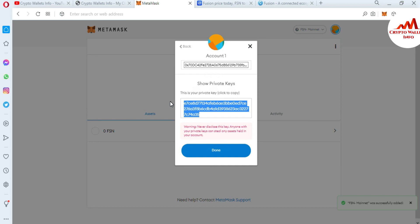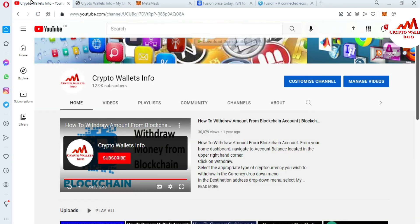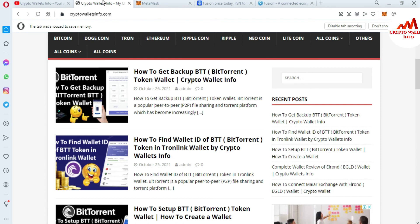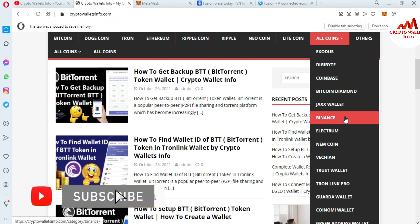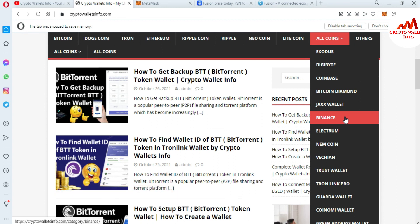If you got any useful information from this video, please subscribe to my channel — the channel name is Crypto Walls Info — and press the bell icon button. You can also visit my website at cryptowallsinfo.com, where you can get information about Bitcoin, Dogecoin, Ethereum, Ripple, Litecoin, and many more. Just go to Google and type cryptowallsinfo.com. We'll meet again in a new video — bye bye.